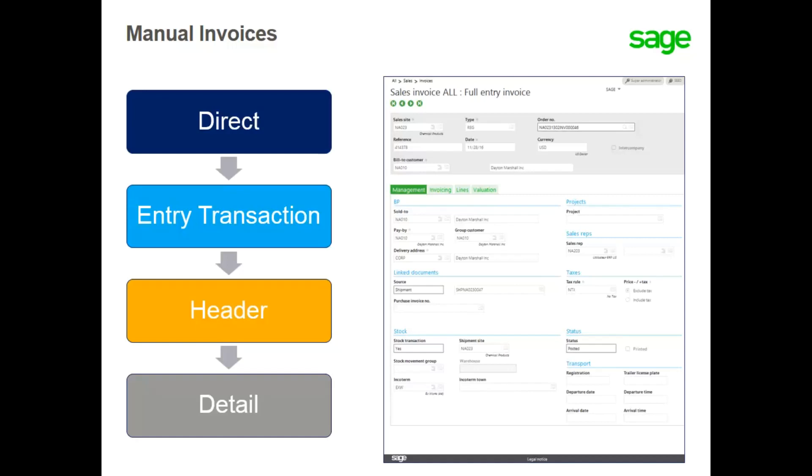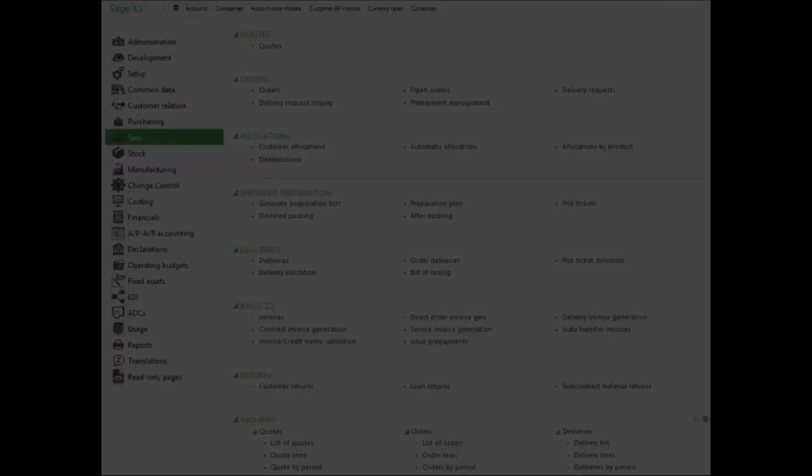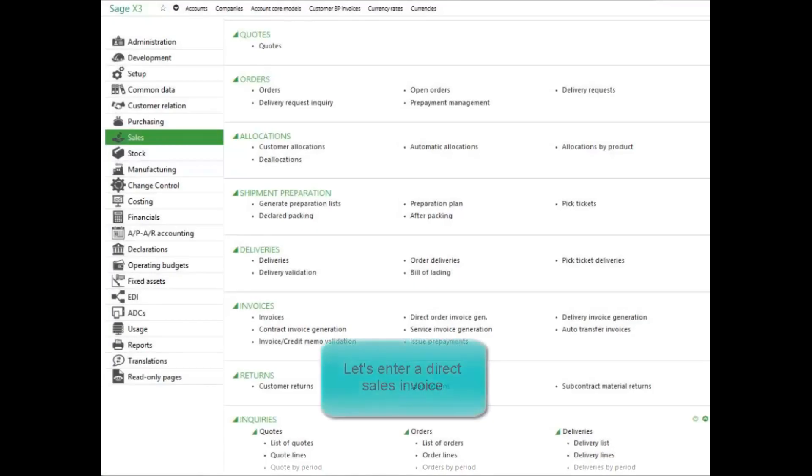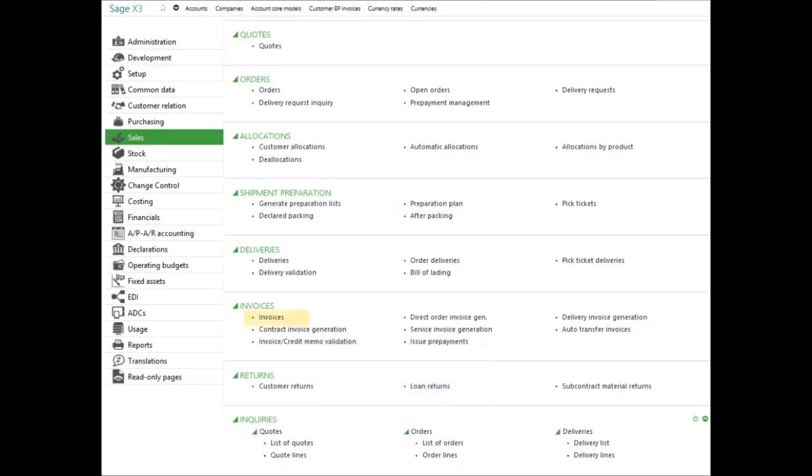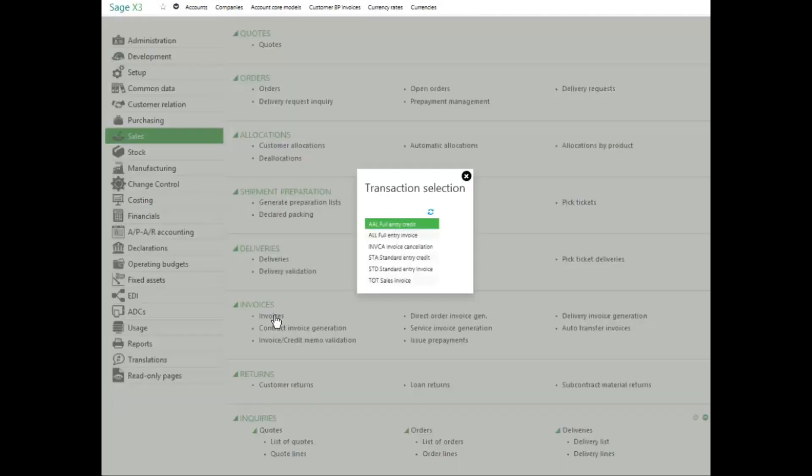Let's take a look at entering a direct sales invoice in your system. To enter a direct sales invoice, select the invoice function under the sales module. Select which entry screen you would like to use. I'm going to use the full entry invoice.